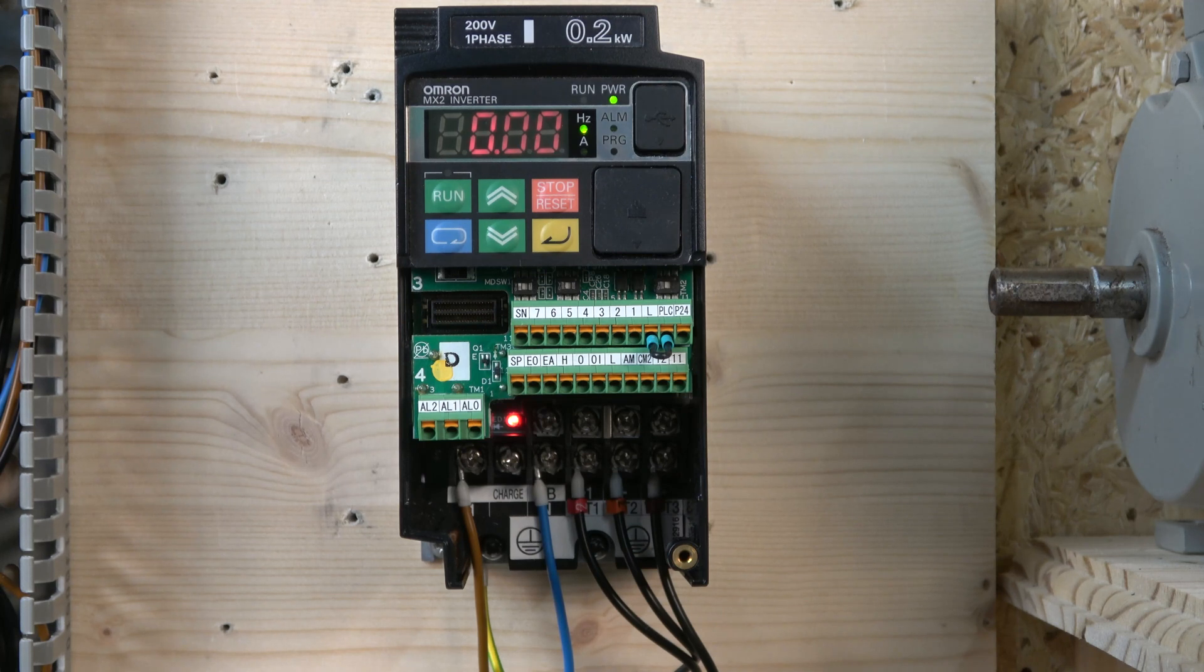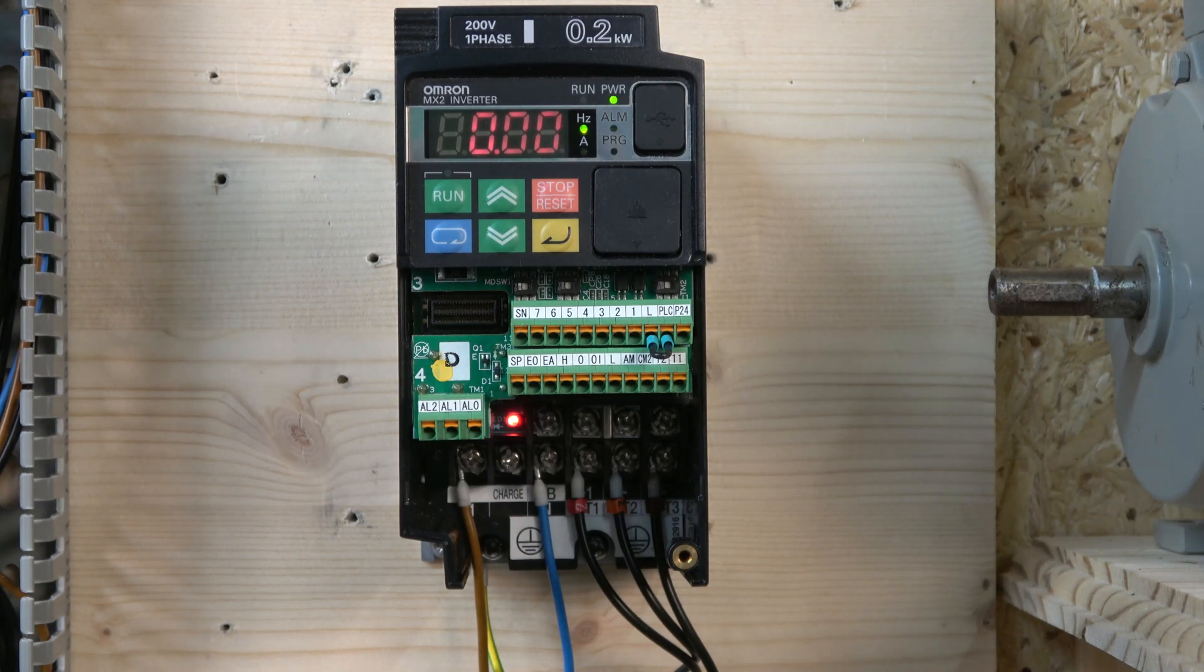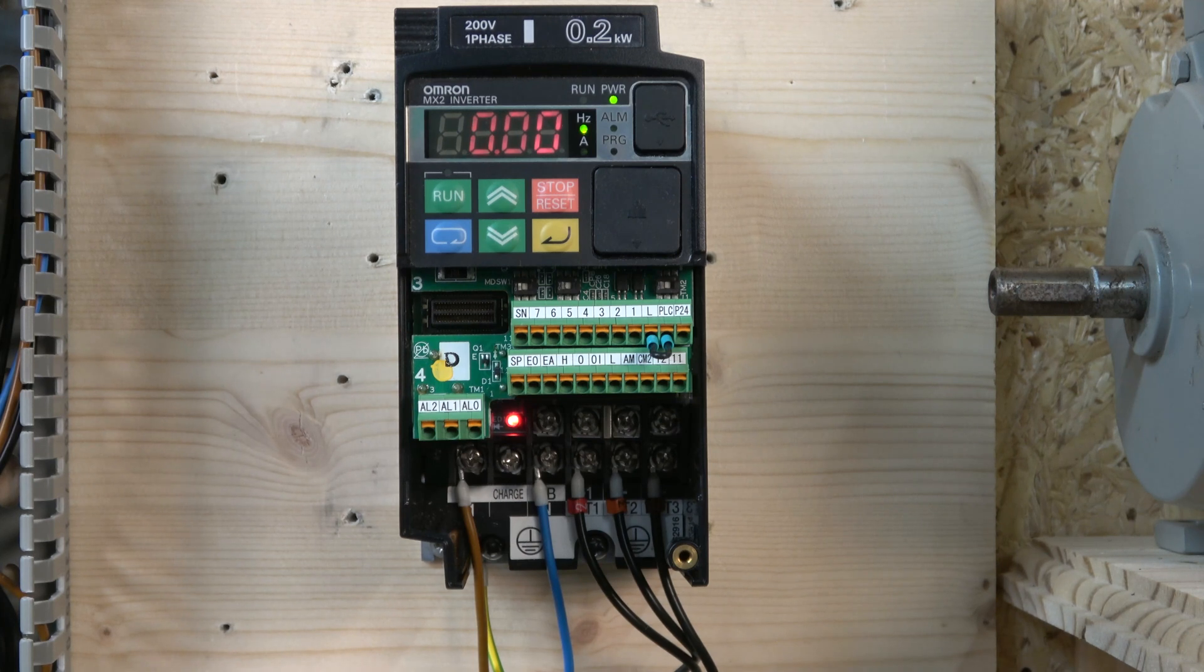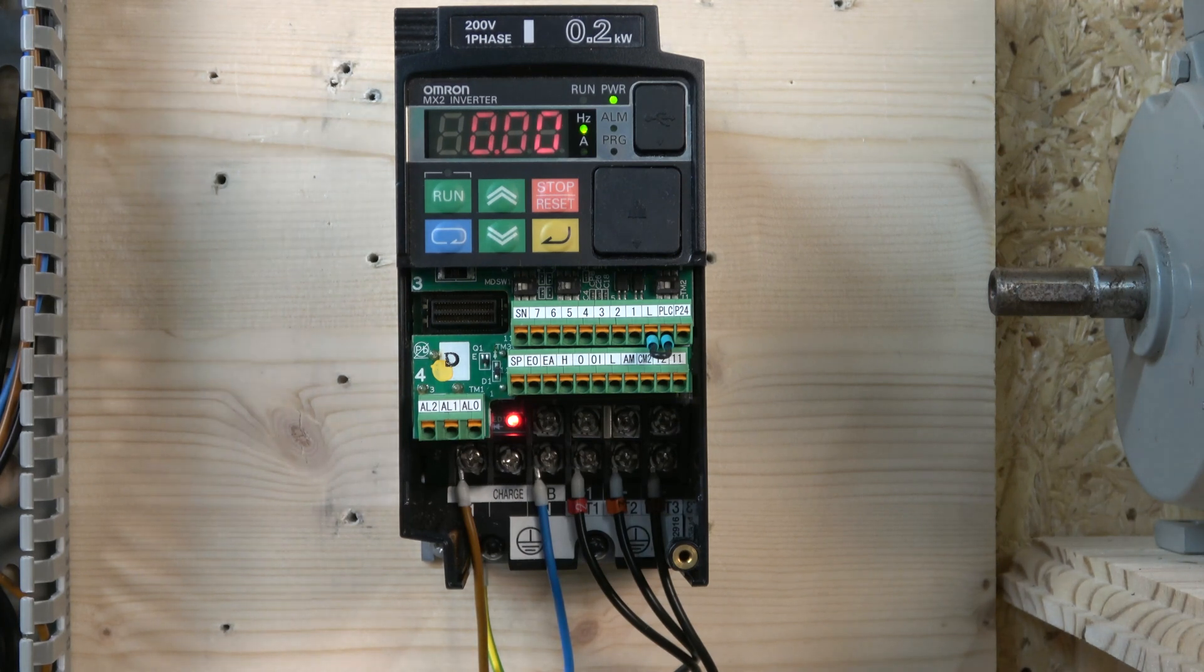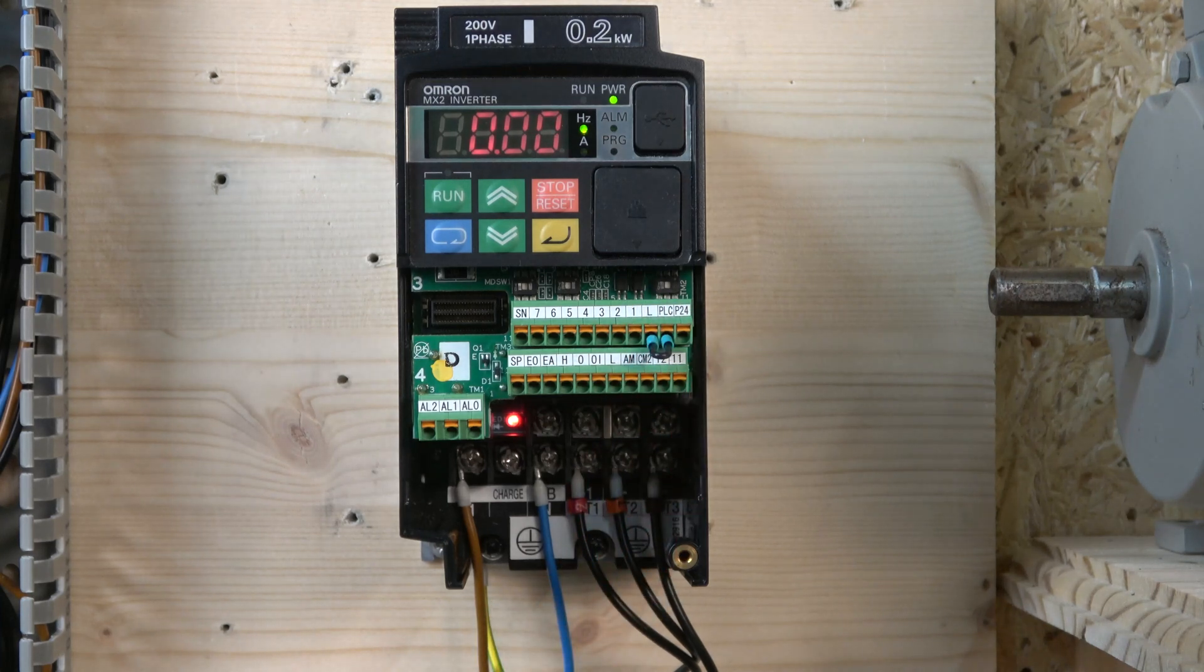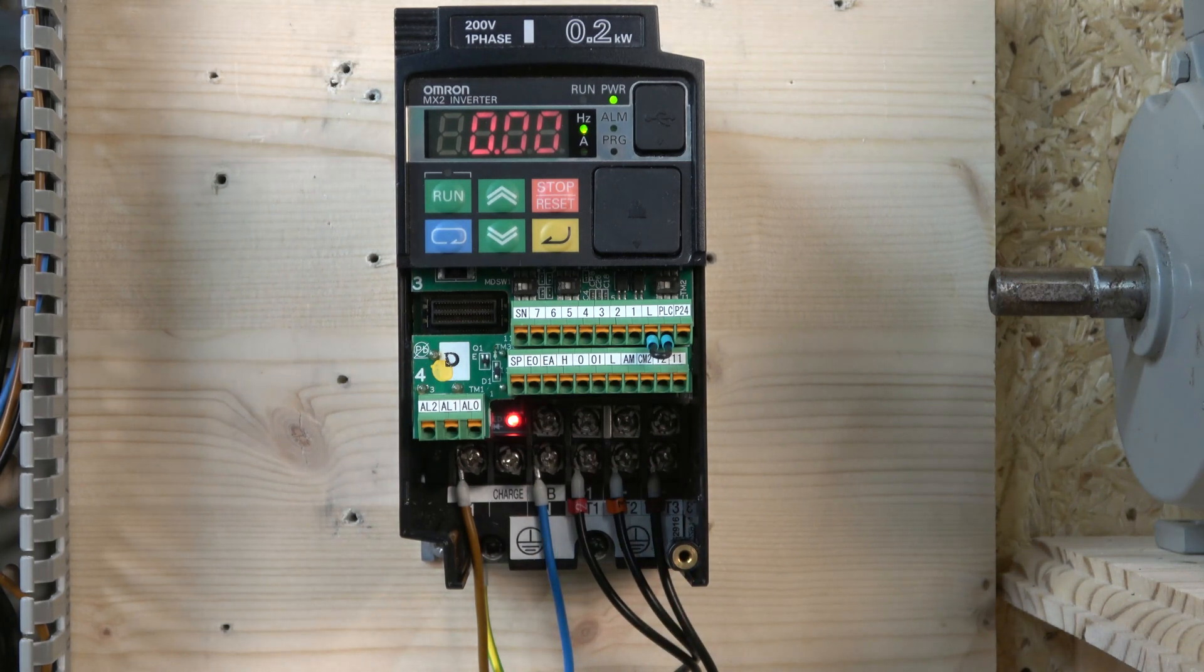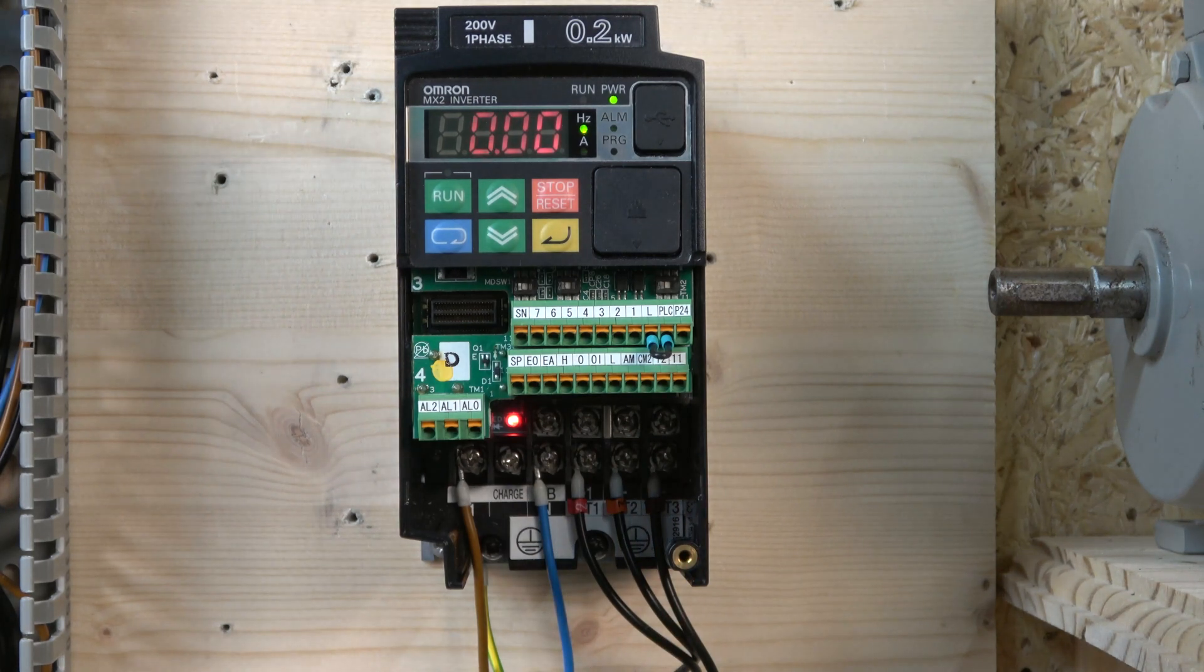The last switch is called the EDM function selector switch. Again, this is something we're not going to get into. So that pretty much covers the board itself.